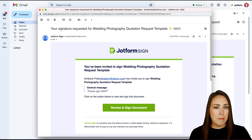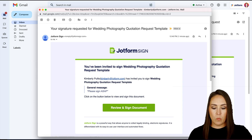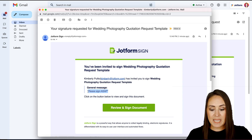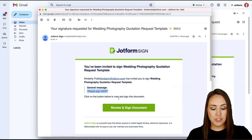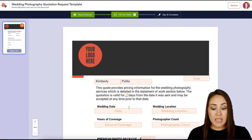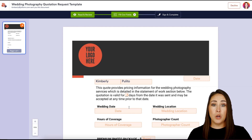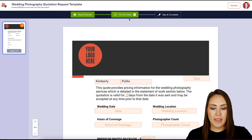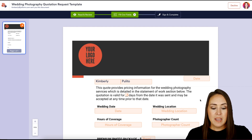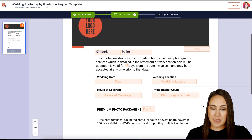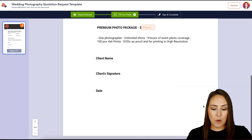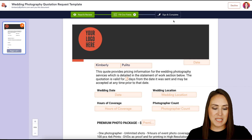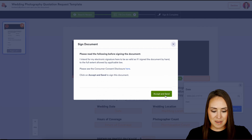I'm in my email as the photographer and we can see the general message: "Please sign ASAP." I'm going to choose Review and Sign. It automatically brought me in — there was no passcode needed. Up at the top, we can see we have seven fields to fill out as the photographer. None of these were required, so I'm going to say yes, complete and sign, then accept and send.